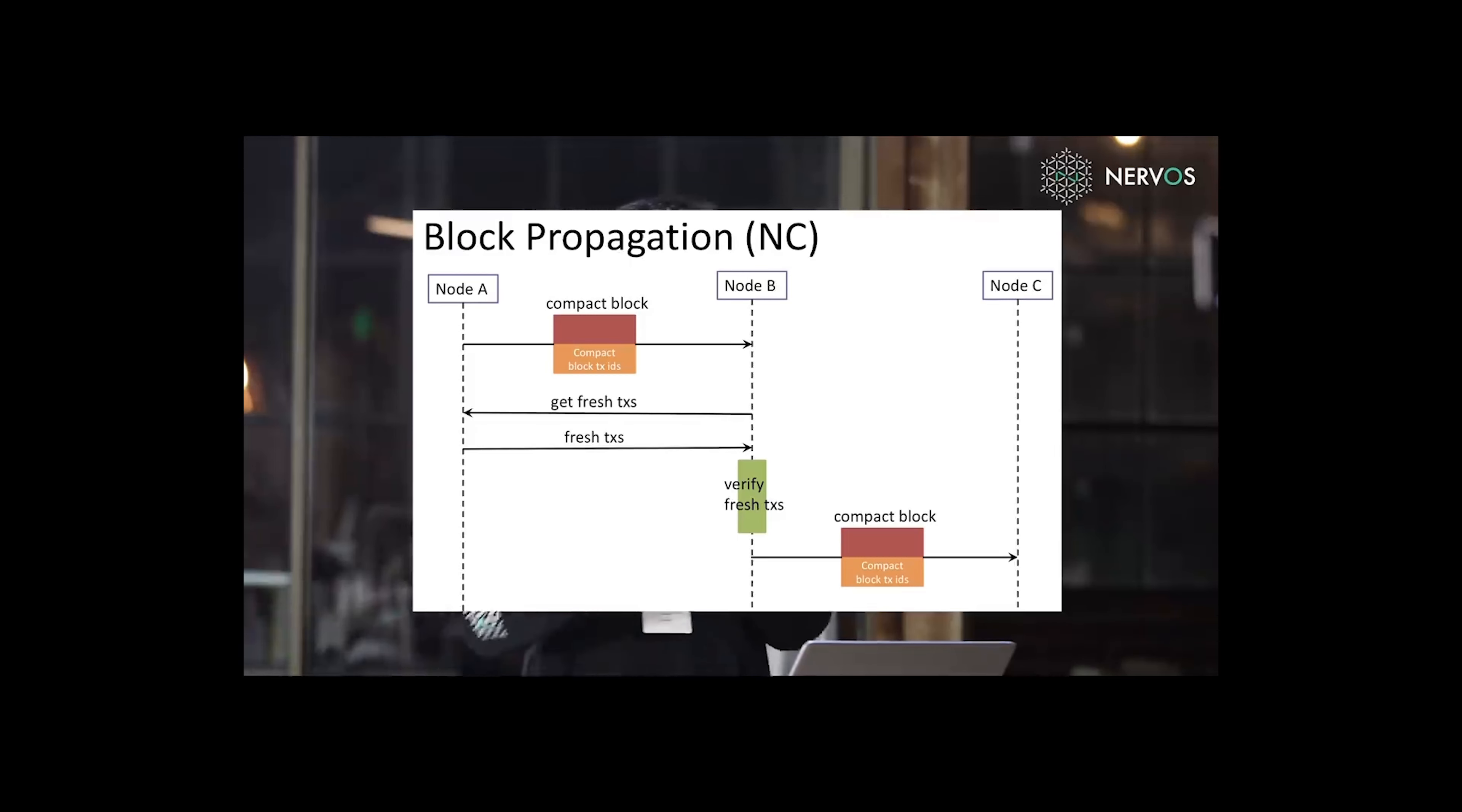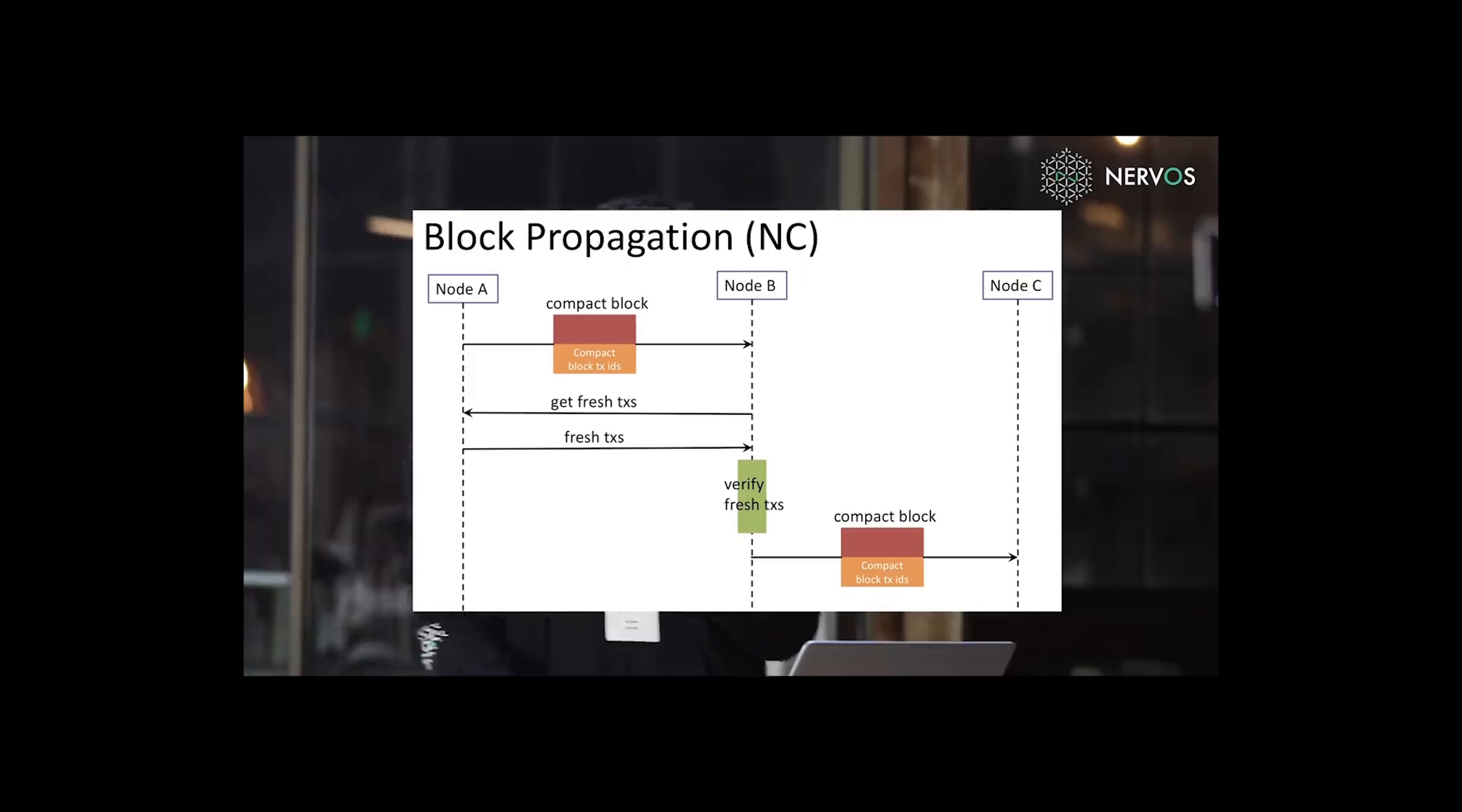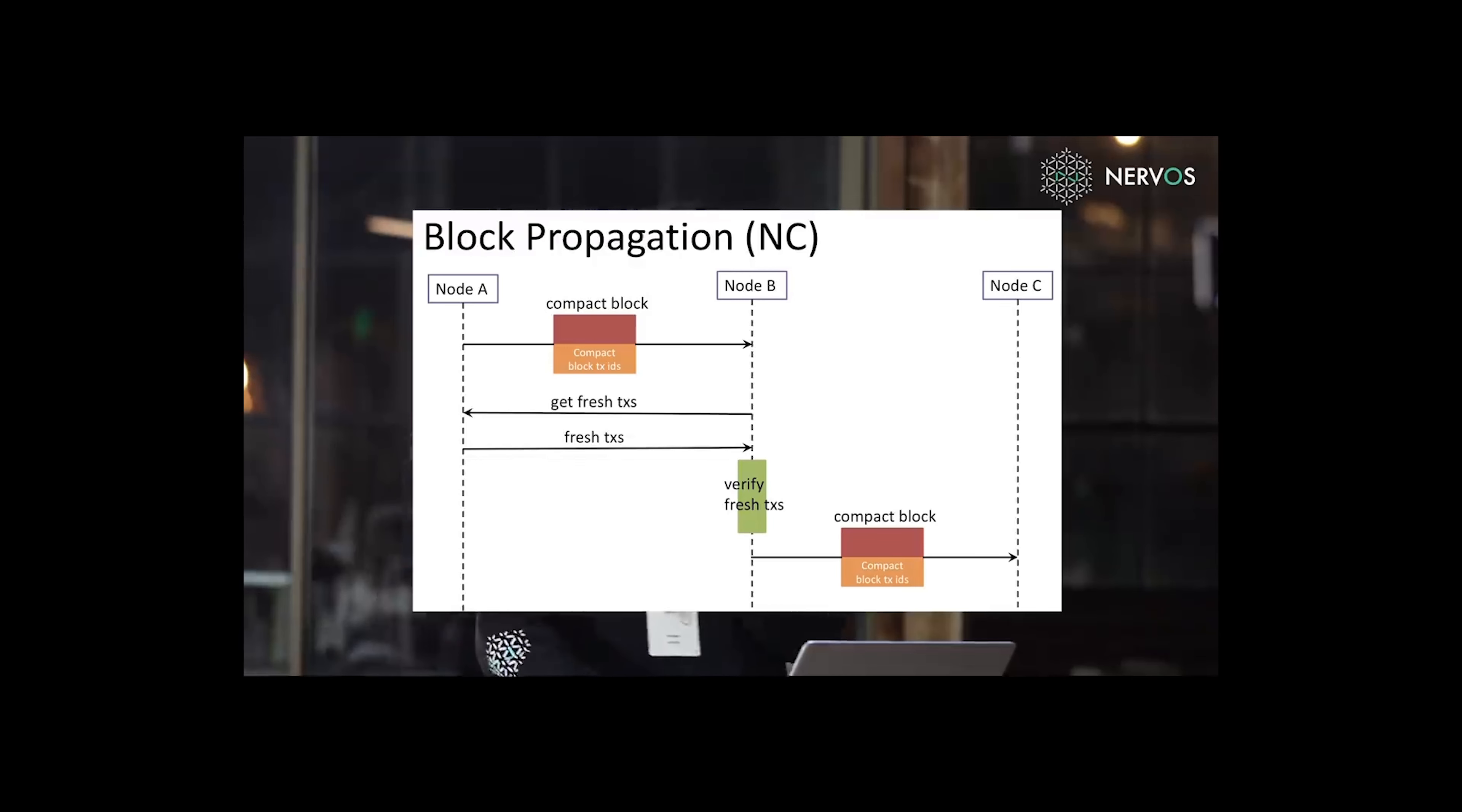And the newly proposed transactions, if some of them are missing in your transaction pool, they can be propagated after you send out the compact block. These two are parallel processes. They don't affect each other. And then these transactions are verified and propagated to the next neighbor.